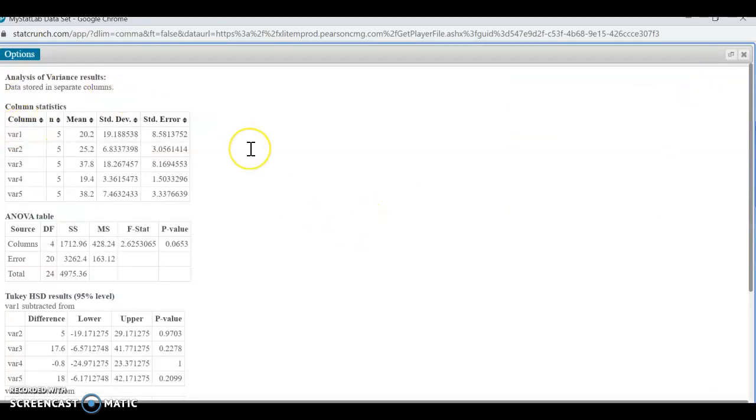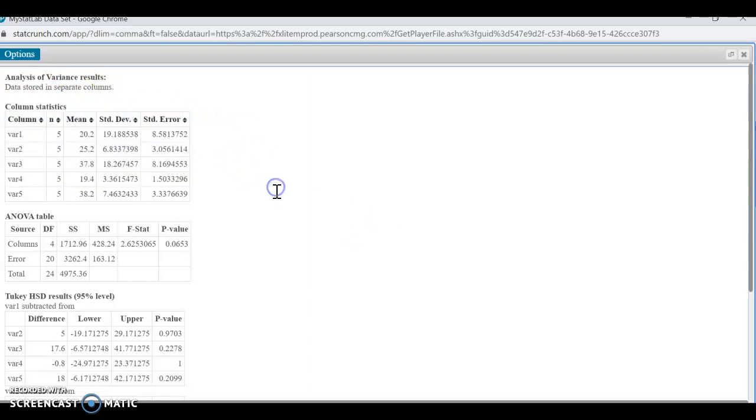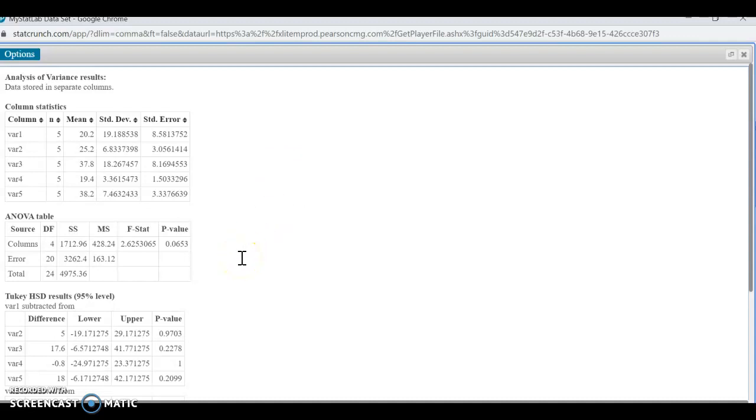And let's take a look at what we have here. All right. So the first thing it's going to give you are your summary stats for each column. So we have, you know, you can see variable one through five. They each had five values in it. You get the mean and the standard deviation for each of them. And then it's going to provide you with your analysis of variance table.